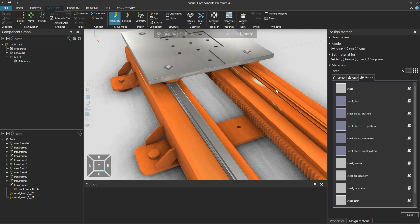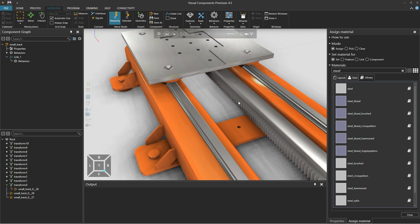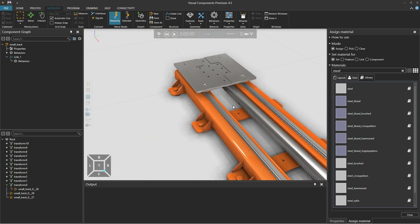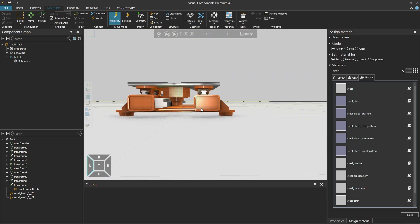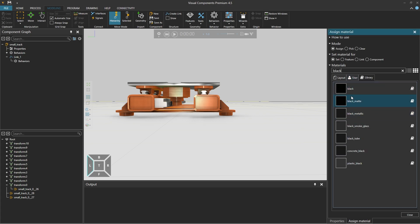Linear guides and gear rack. And maybe we want to make the motor black. So we'll search for black, select black matte.